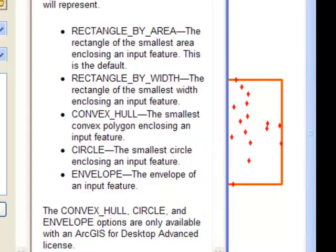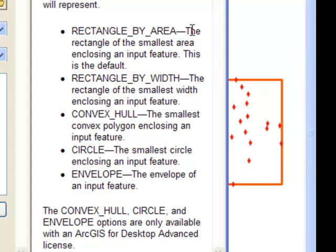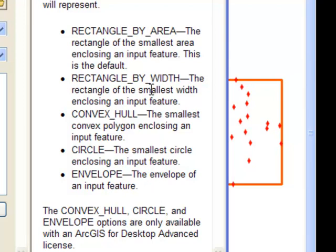So using that tool, minimum bounding geometry, there's a dropdown where you've got these options. You could do rectangle by area, so give us this rectangle with the smallest area. That's basically the same thing as the envelope in this case. Rectangle by width, so give us the rectangle with the smallest width enclosing the input points.